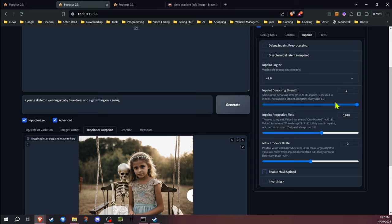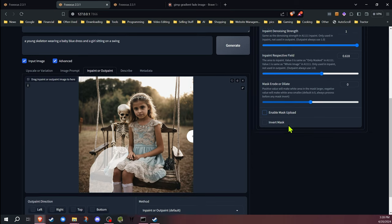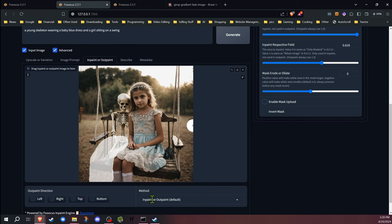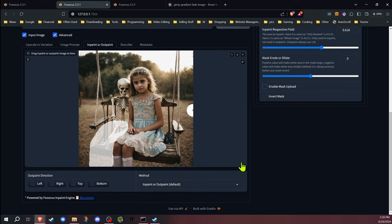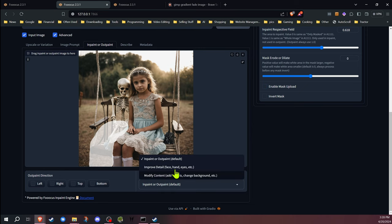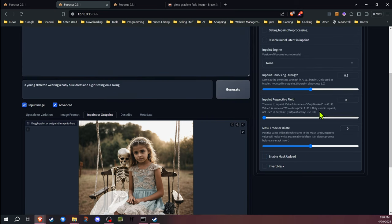But the biggest one we're going to be looking at here is inpaint denoising strength. Now by default, the inpaint denoising strength for the standard inpaint outpaint is basically 100%, which tells it that it wants to regenerate that whole area. You do have other options in here that do change these settings.